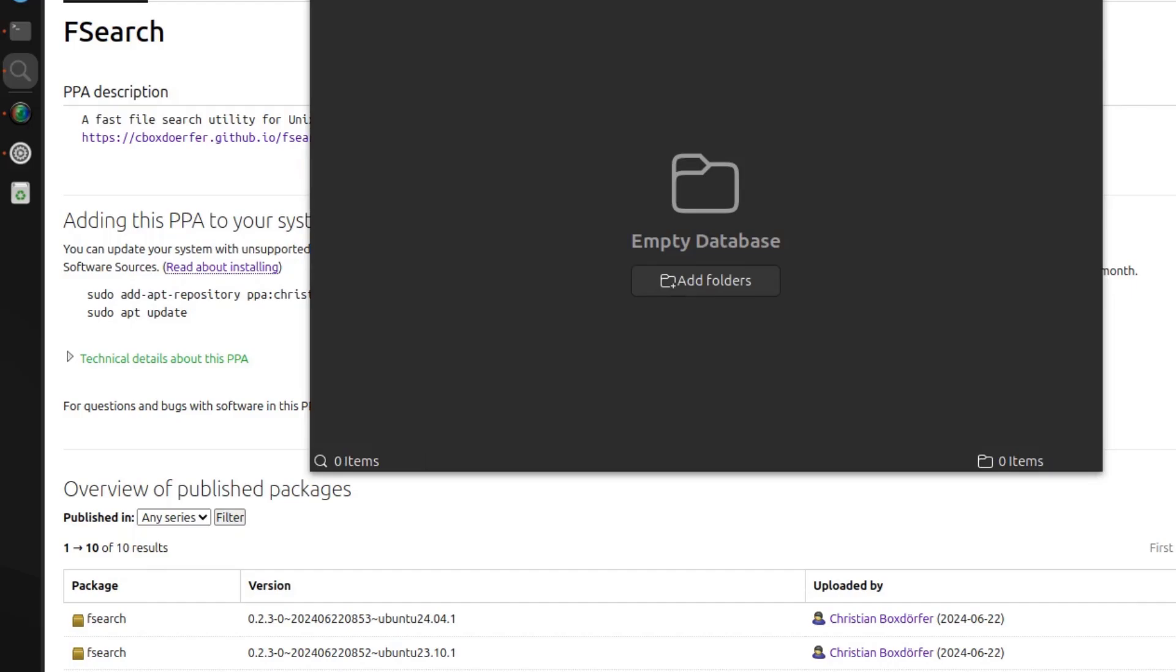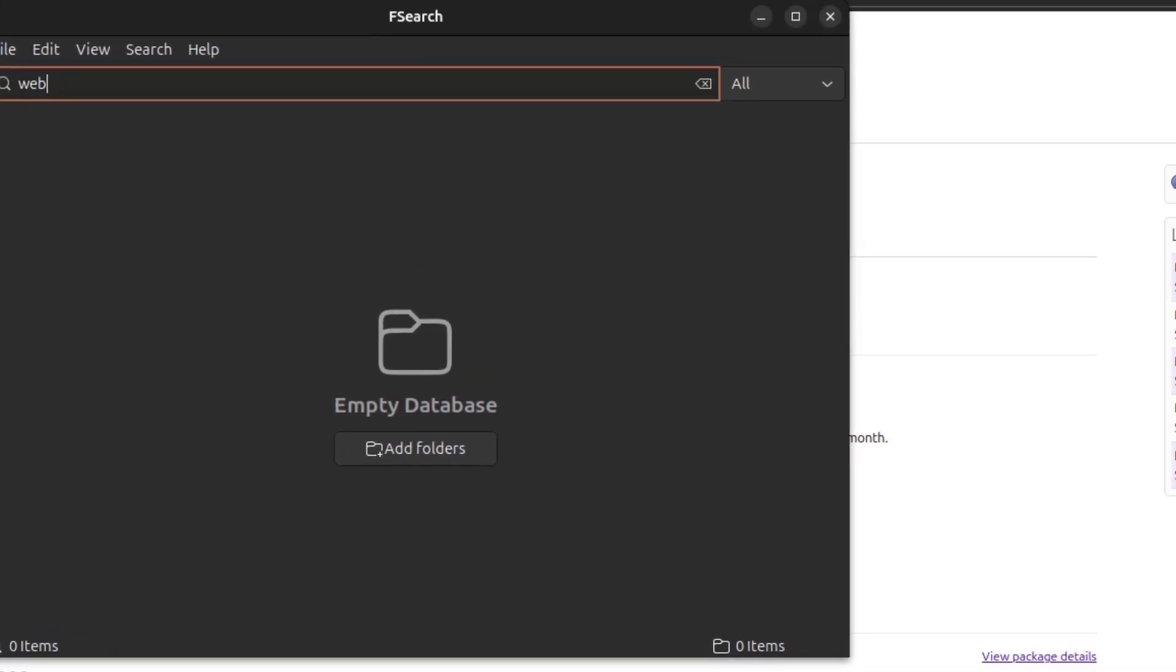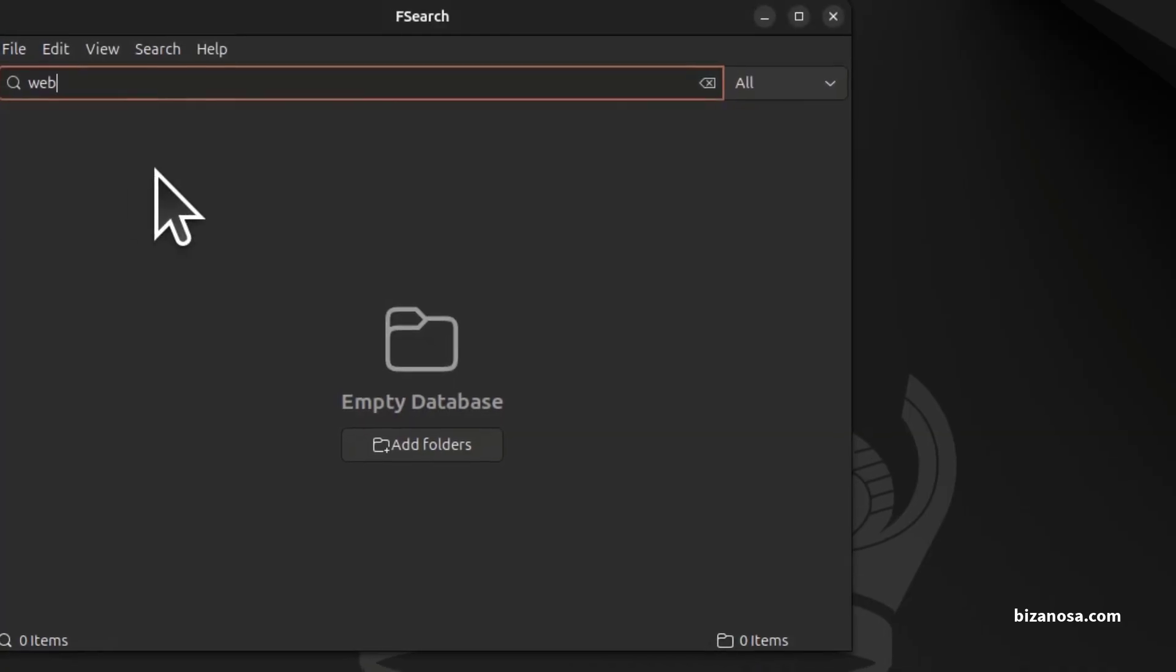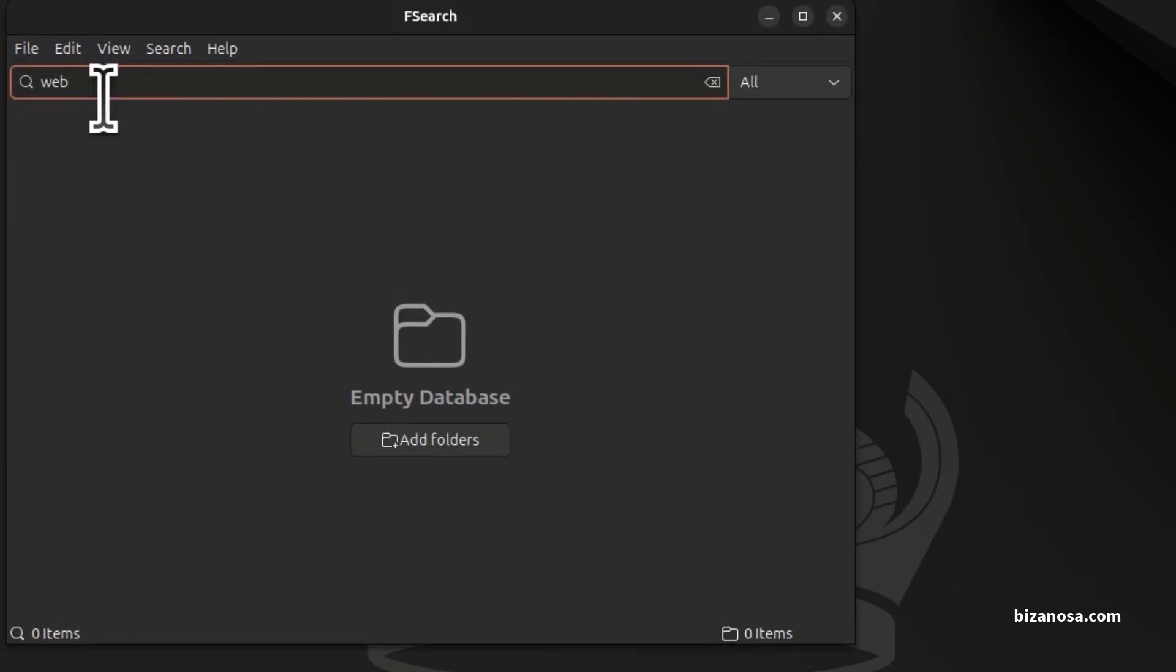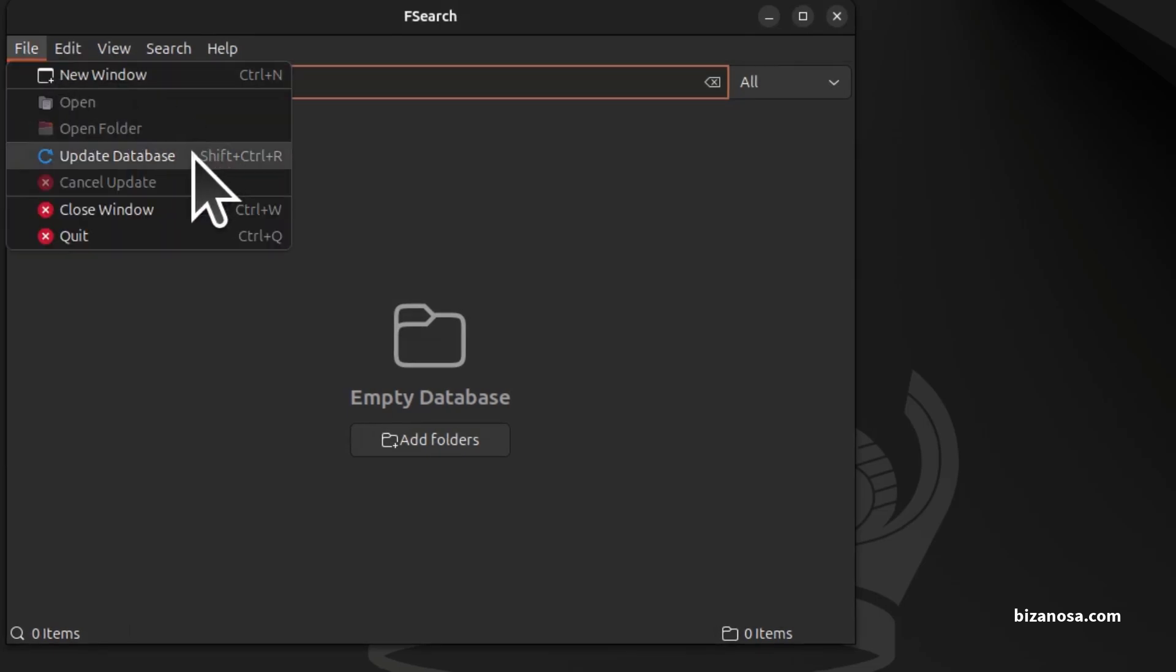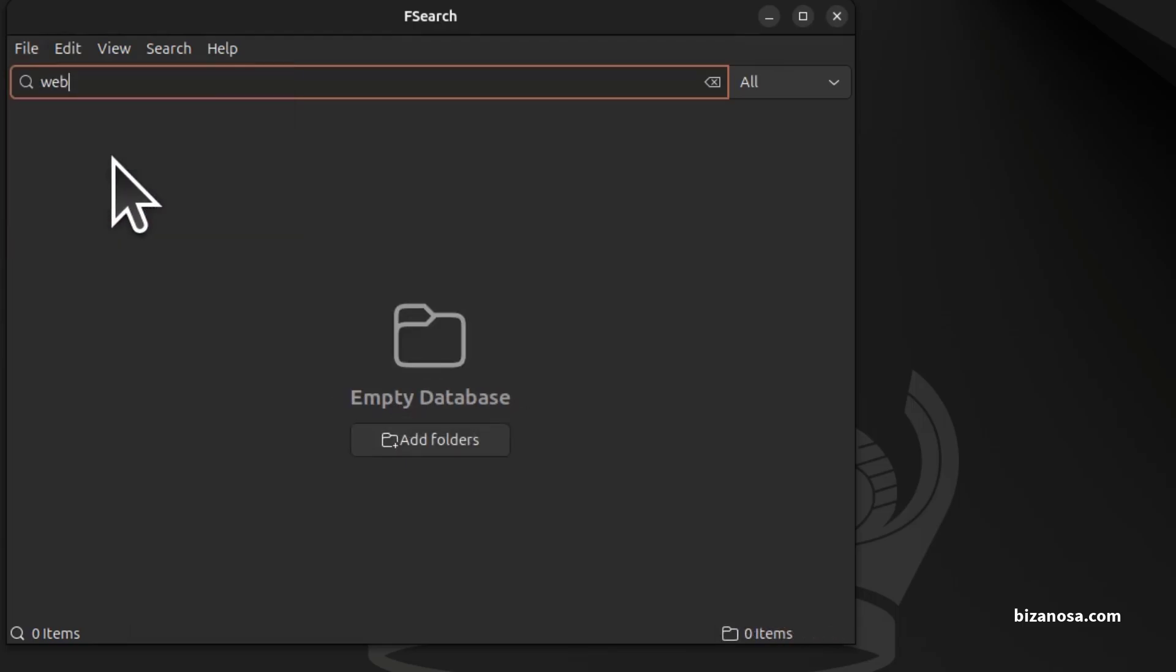So you can search whatever you need to search in there. First of course I need to update the database. So if I try to search for that, nothing comes up.